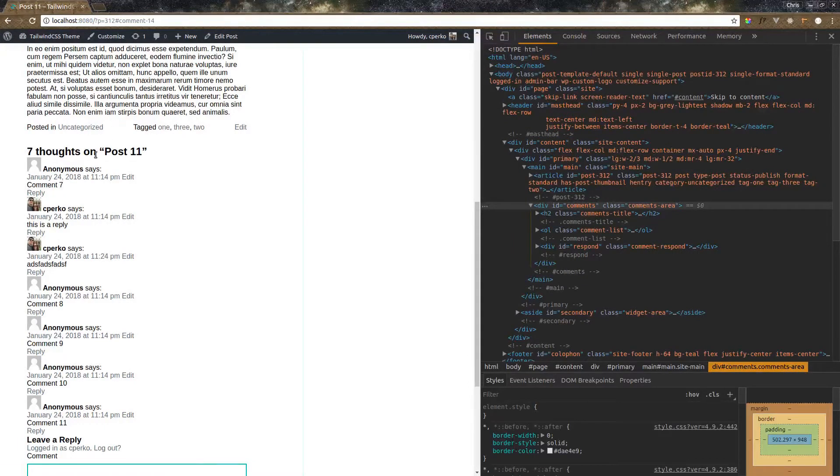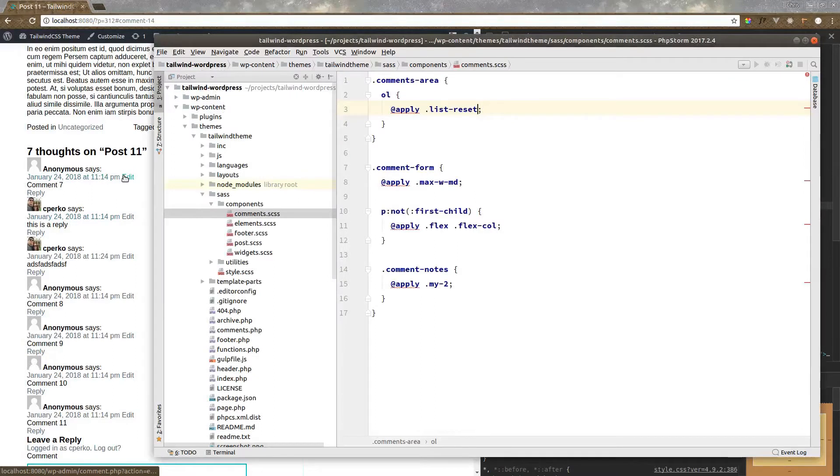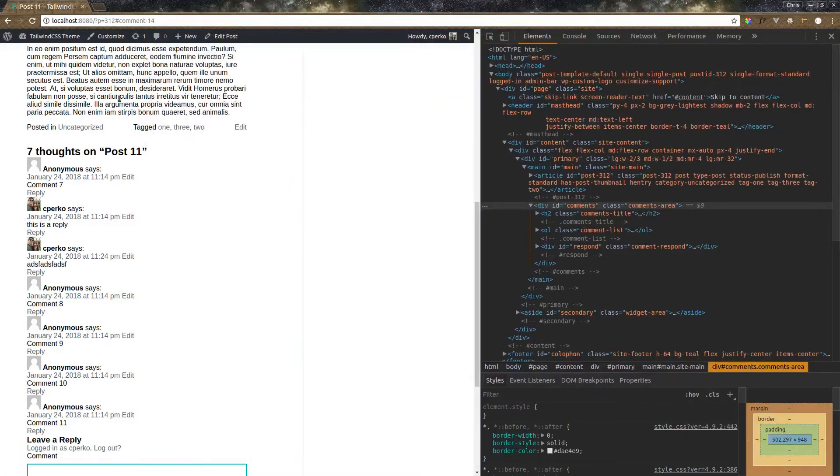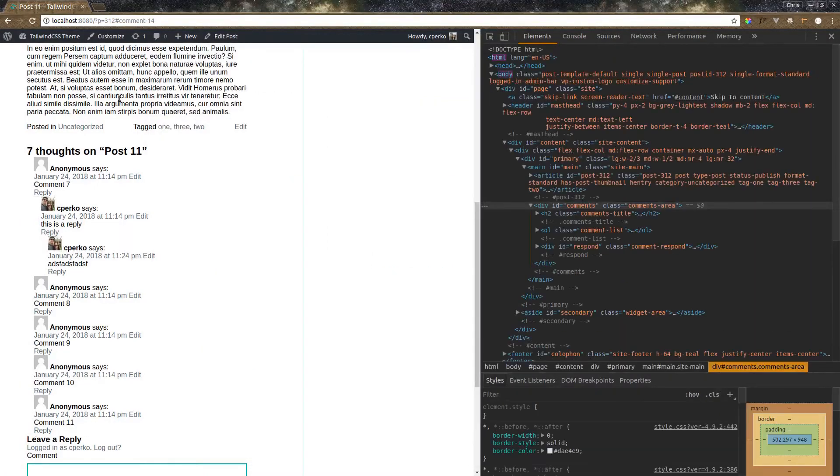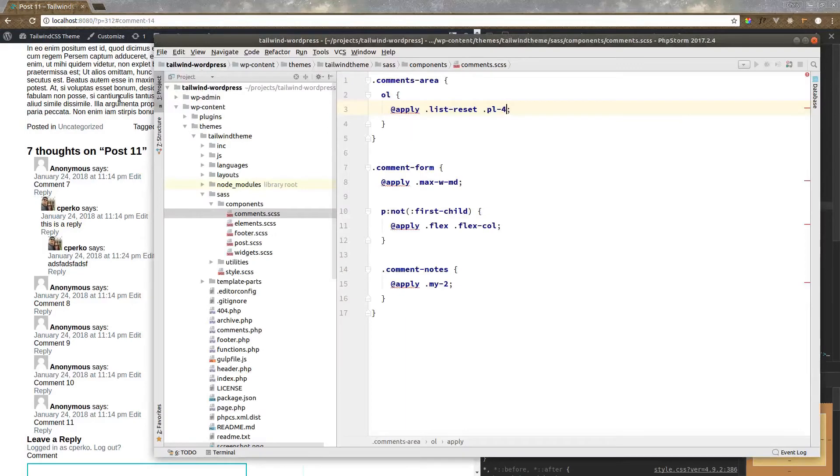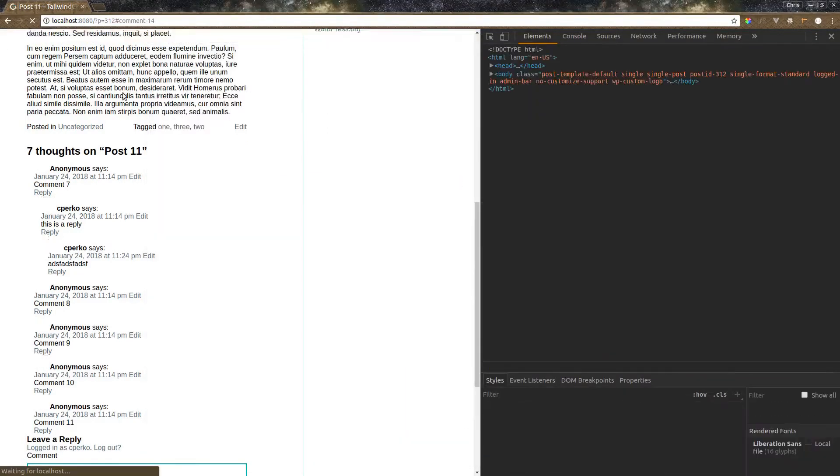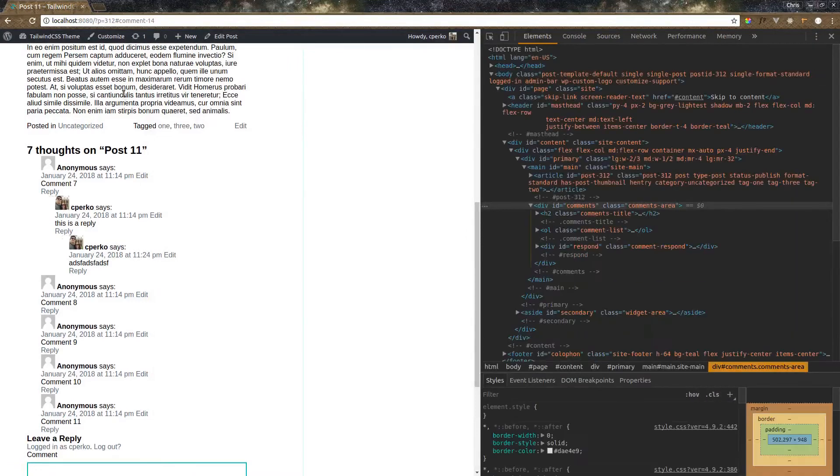There we go. Now that got rid of our indentation here. So let's add that back in here. So we want to add a padding left of 4. Maybe we need some more to make it stand out a little better. Let's jump that up to 8. There we go.